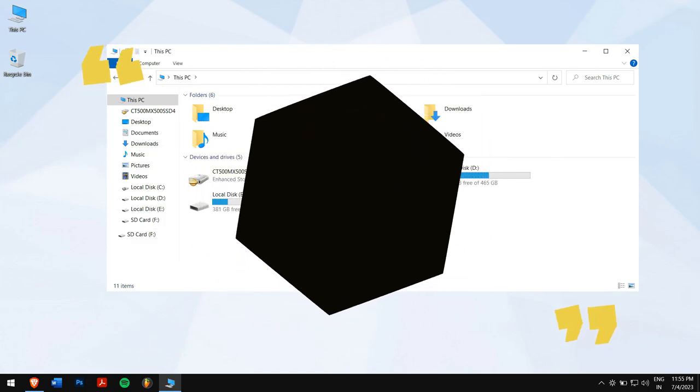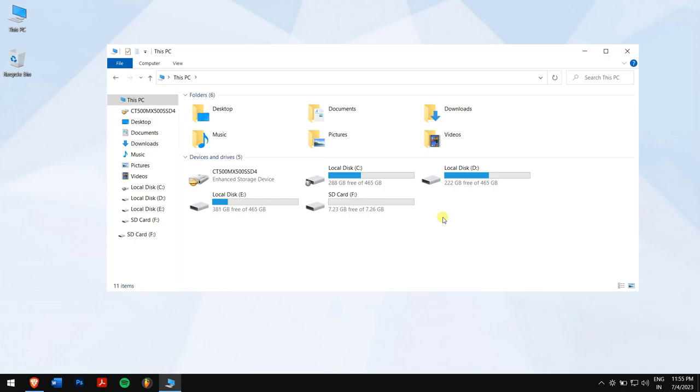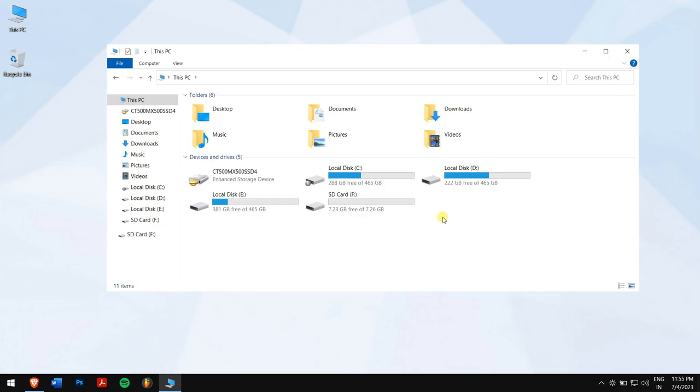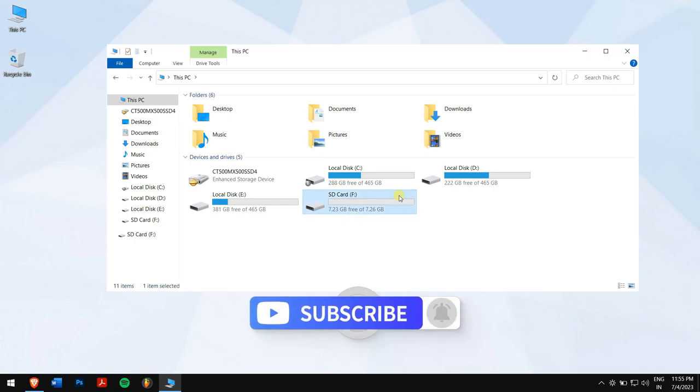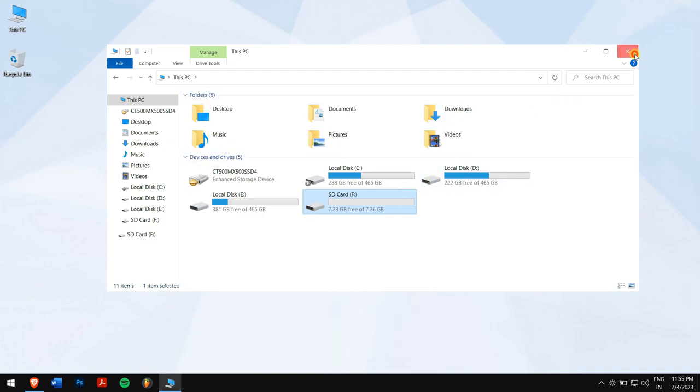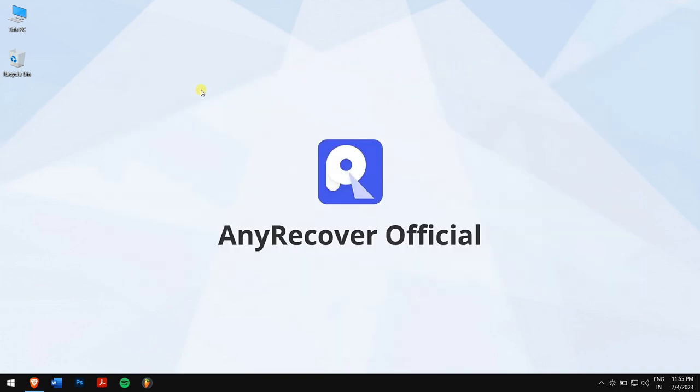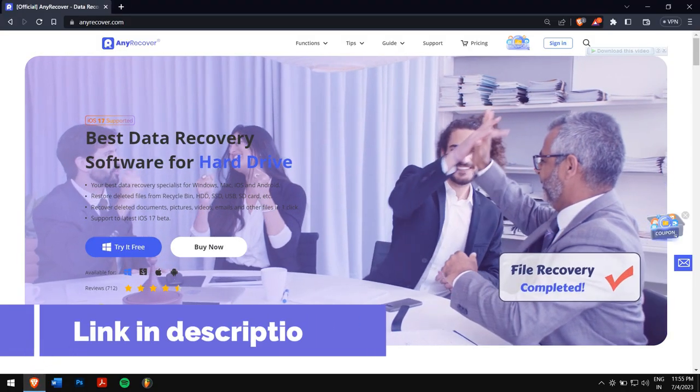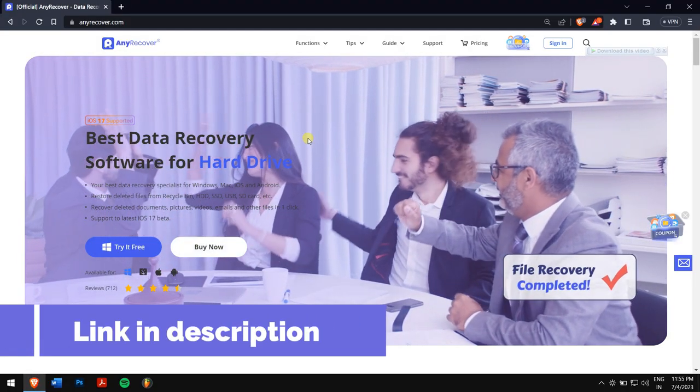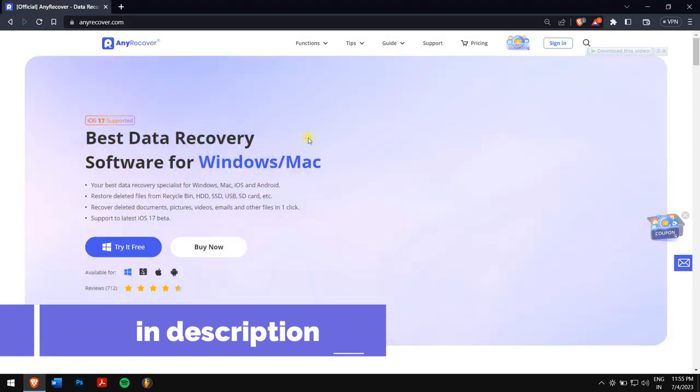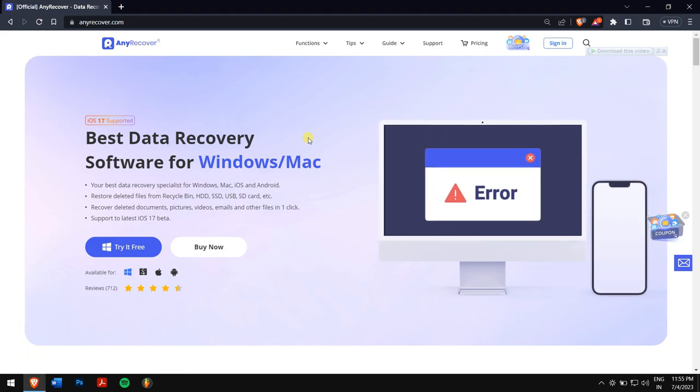Without any further delay, let's hop into the video. But before that, make sure you subscribe to our channel for more content just like this one. If you don't have any backup of your photos and videos, please check the download link for the recovery software that we'll use in the video description.